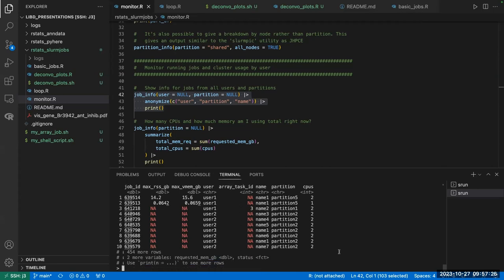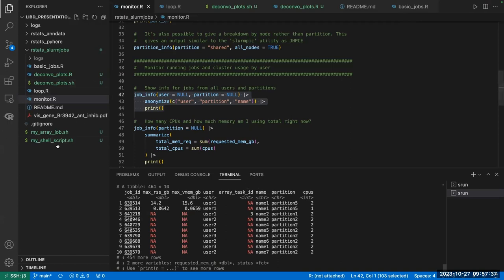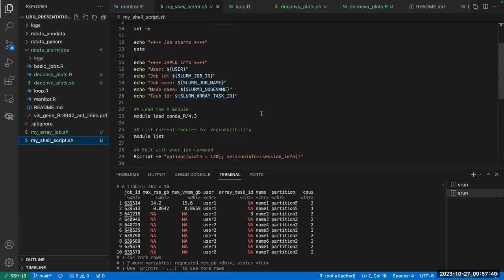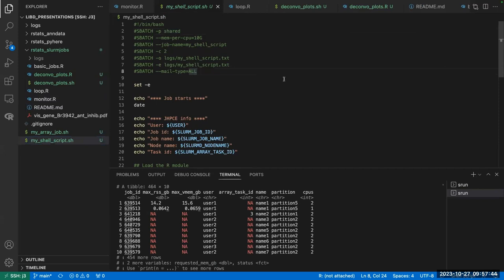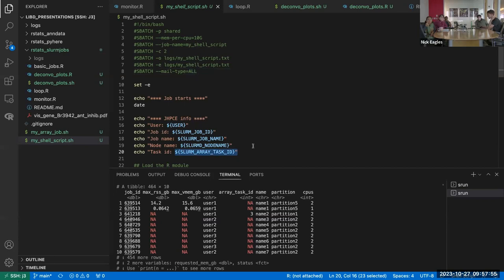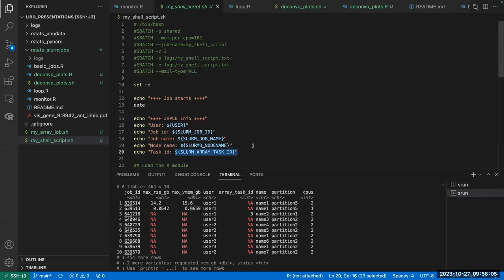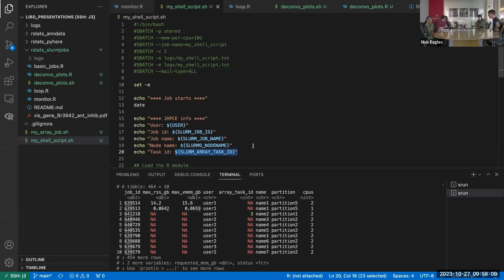That's the thing in the script that goes to the log file so you can trace back information about the job. There's an array task ID variable at the top of the script. If you are not doing an array job, that'll just print blank — 'task ID: ' with nothing. It won't cause an error; it successfully executes, just looks a little awkward. I might clean that up.